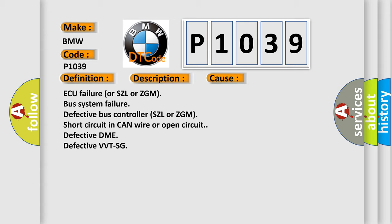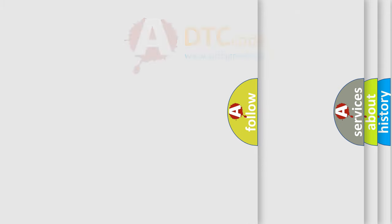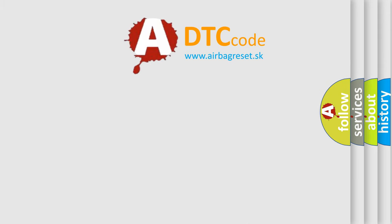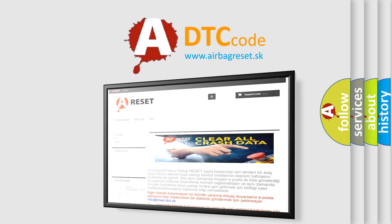The airbag reset website aims to provide information in 52 languages. Thank you for your attention and stay tuned for the next video.